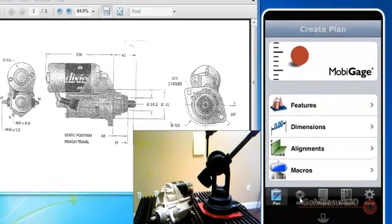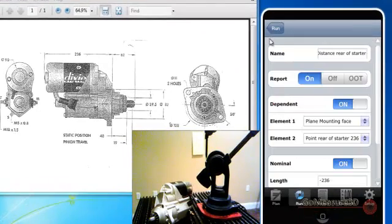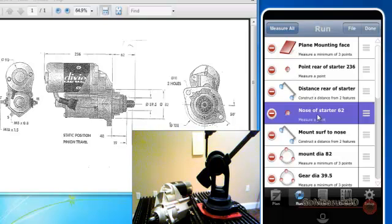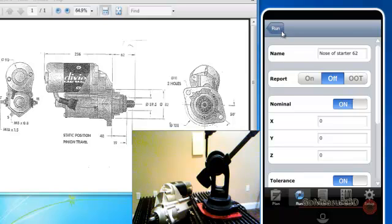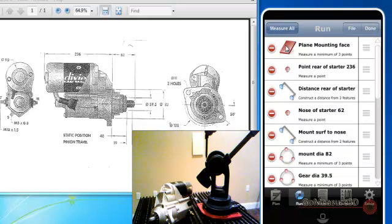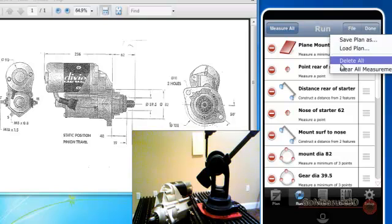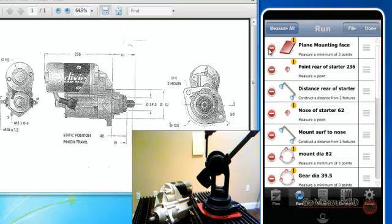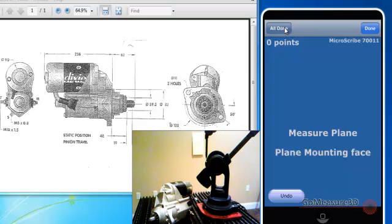I've already taken the liberty of creating a run plan that will give us the information we need to run this particular measurement. So let's go ahead and get started with the measurement process. I'm going to clear any data that may be existing in the run plan so that we get all new data, and I'm going to press this button here that says Measure All.